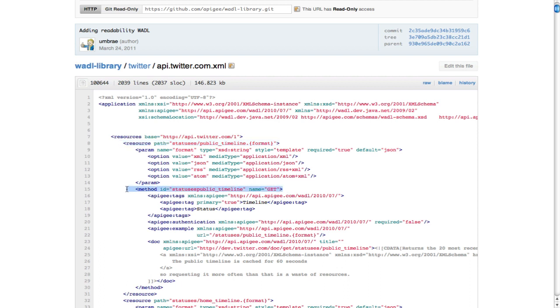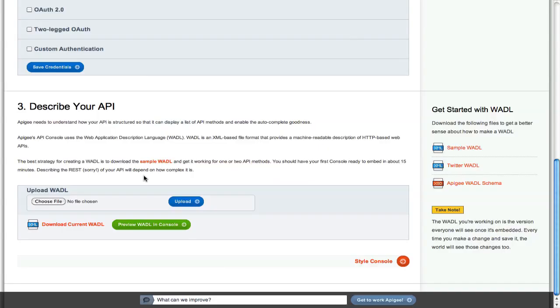Apigee provides you with a sample template from which to build, and you can refer to our WADL library on GitHub for other examples. See github.com/apigee.